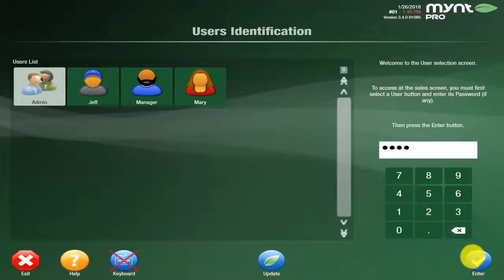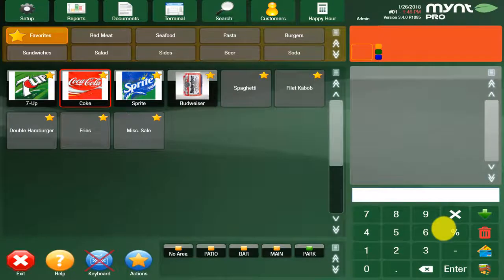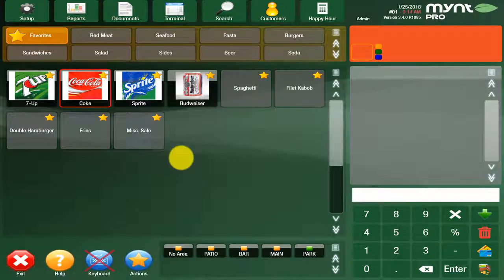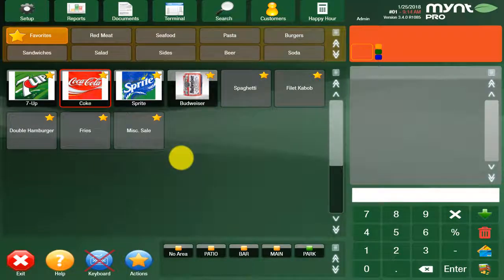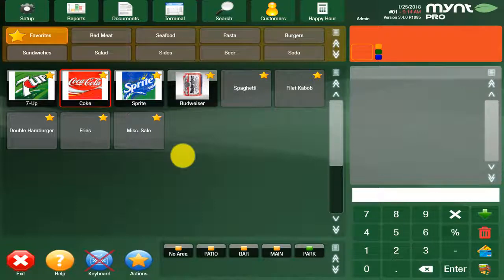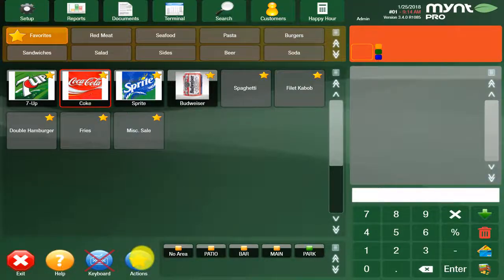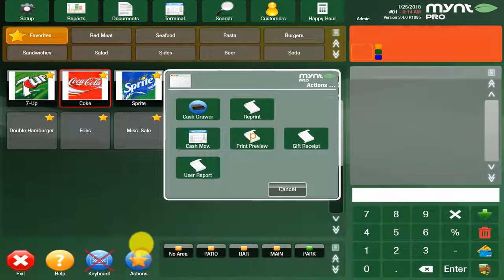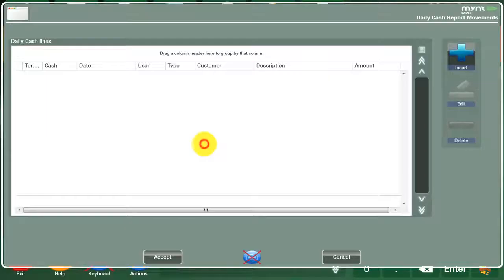Once you're logged in, this will take you to the home screen which you can see here. The next feature that we're going to cover is how to do a cash in to start the day. What you're going to do is go down to the actions button, click on cash movement and you're going to hit insert.